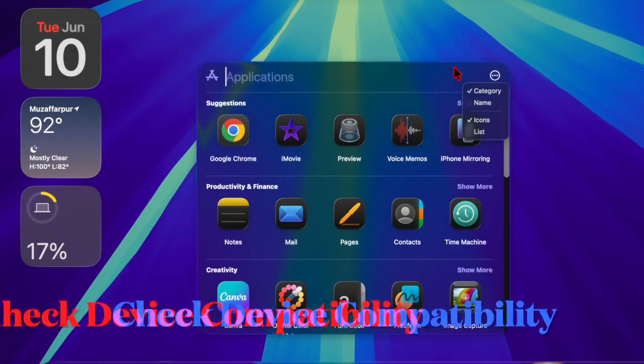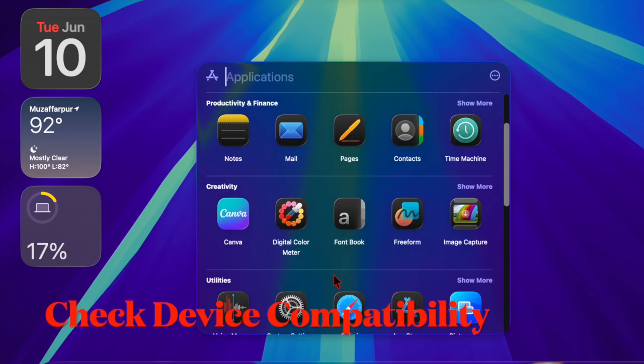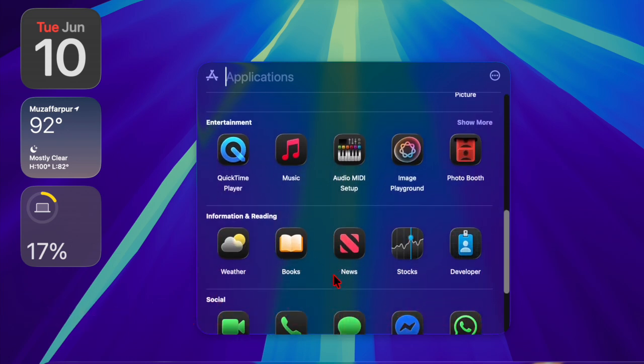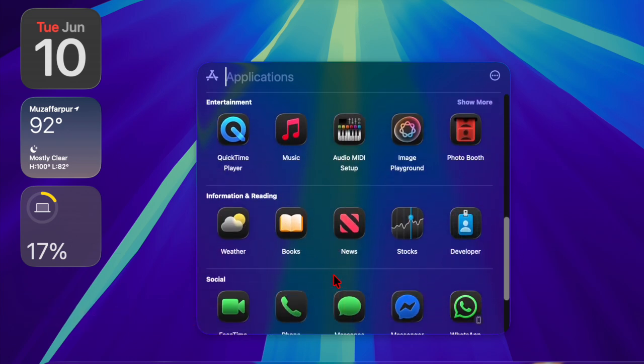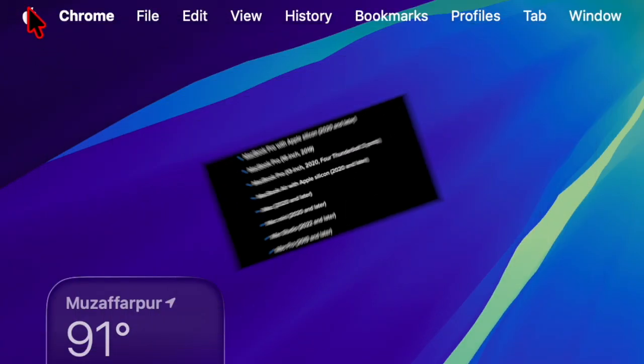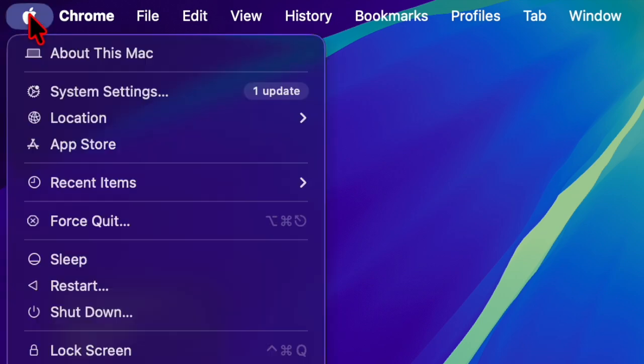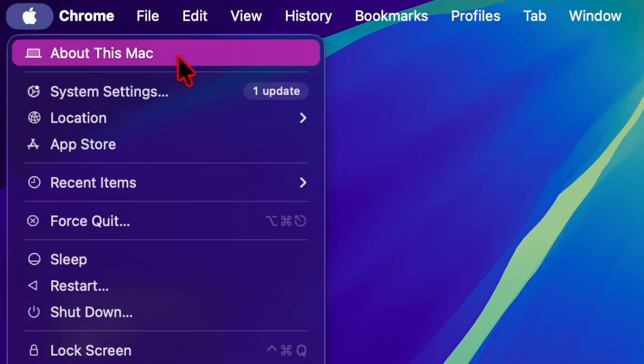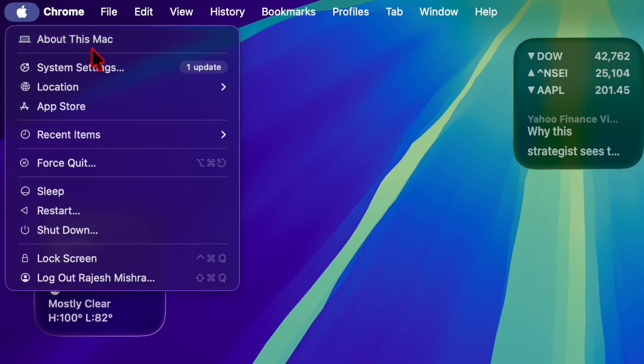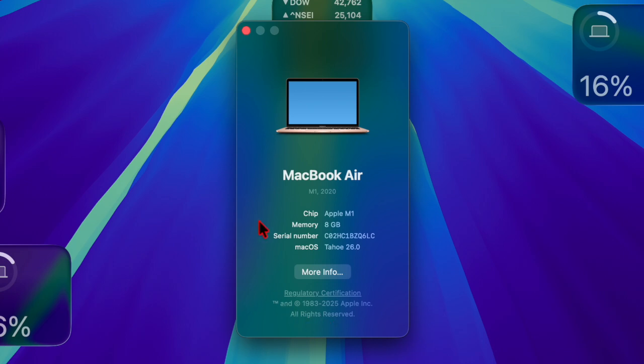Before anything else, I would recommend you check if your Mac is eligible for macOS Tahoe 26 beta. Apple tends to drop support for older models with major releases. To verify, go to the Apple menu at the top left corner of the screen and choose About This Mac option in the menu. Then check the model and year and compare it with Apple's official list of compatible devices for macOS 26.